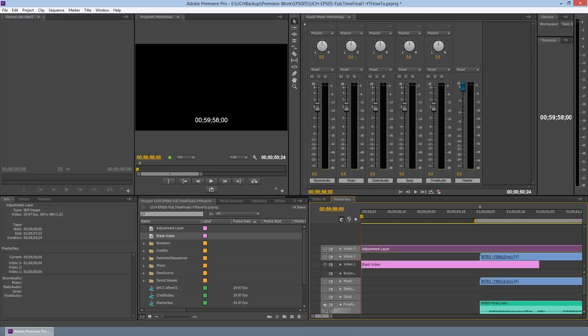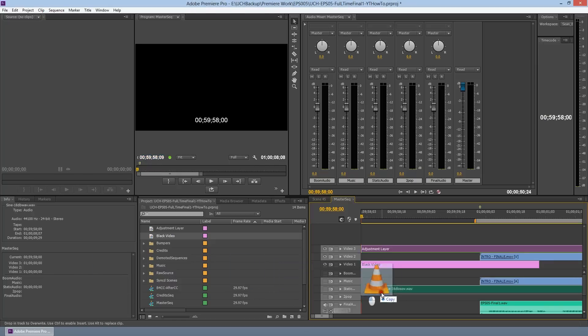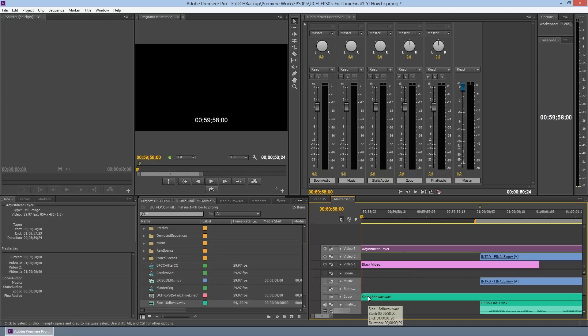Right now we have our timeline mostly set up — we have our timecode clock on screen. The last thing we need to do is add a two-pop to the very beginning as a sync reference. A two-pop is a one-kilohertz sine tone that lasts one frame long, used as a sync reference — kind of like a clapper board on location, except you do it in post. So I'm going to drag my sine tone onto the screen, and as you can tell it's a very long sine tone.